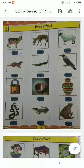Good morning students. Today we are going to learn different types of words. We are studying Chapter 1, Chitrapadhani 1 to 4.